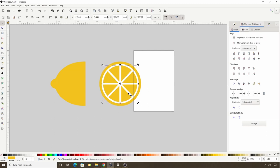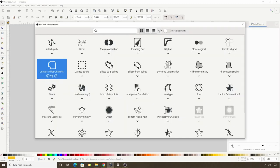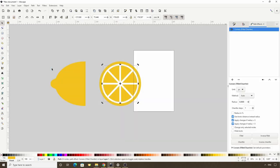Now we want to round all the corners of these segments. We can do this again with the Corners path effect by switching to the Path Effects dialog, clicking the Plus button, then clicking Corners again. Let's increase the Radius parameter.